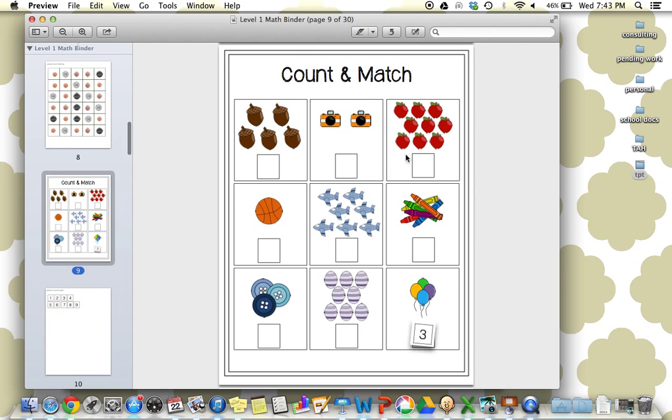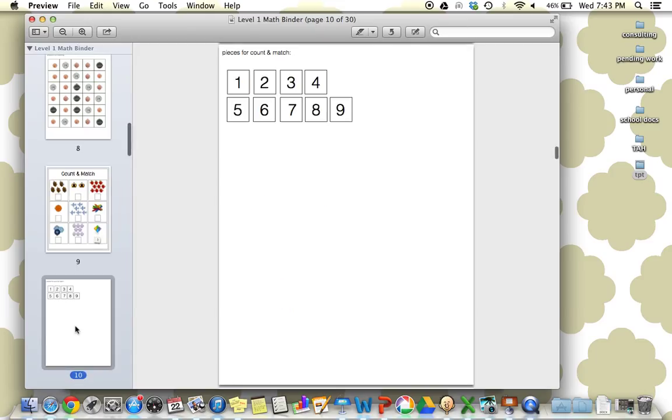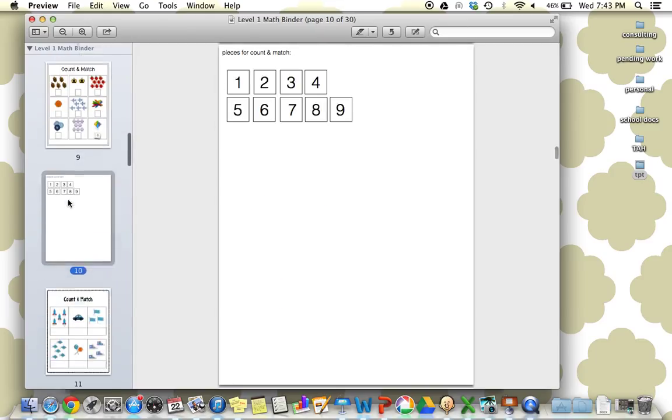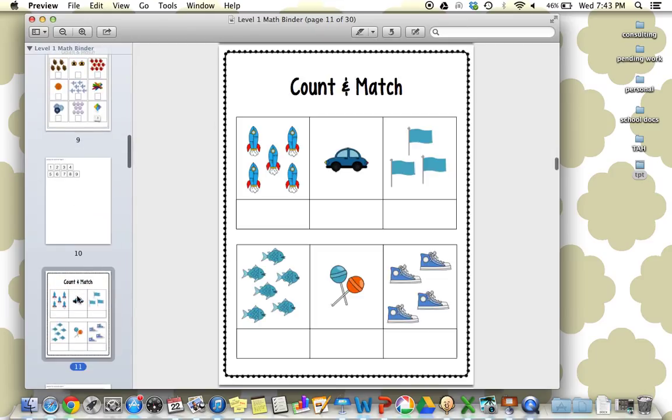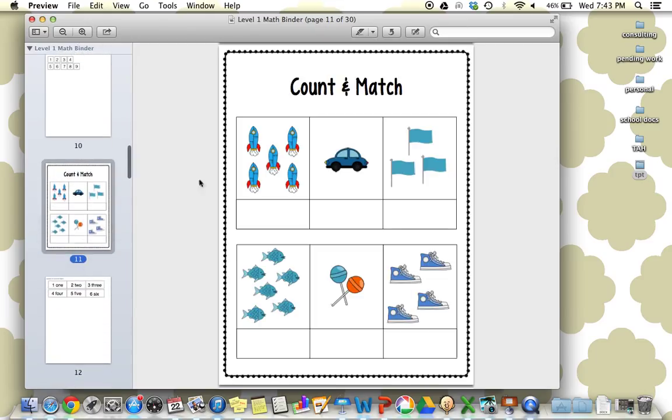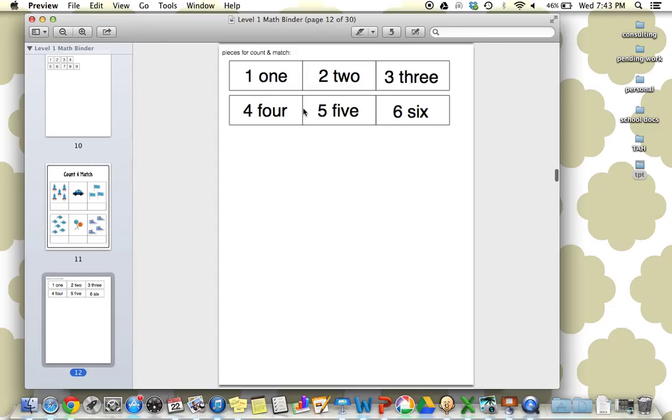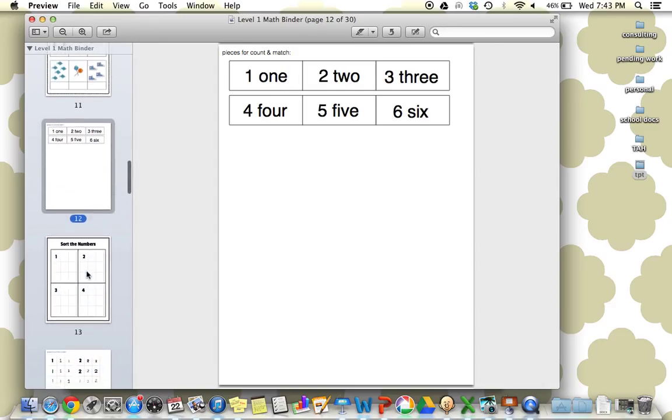Next, count and match. Count the items and then match the number. Another count and match. Count the items and match the number with the number word.